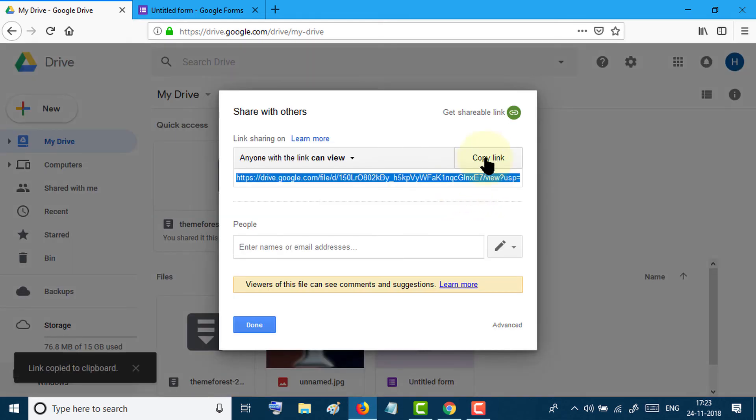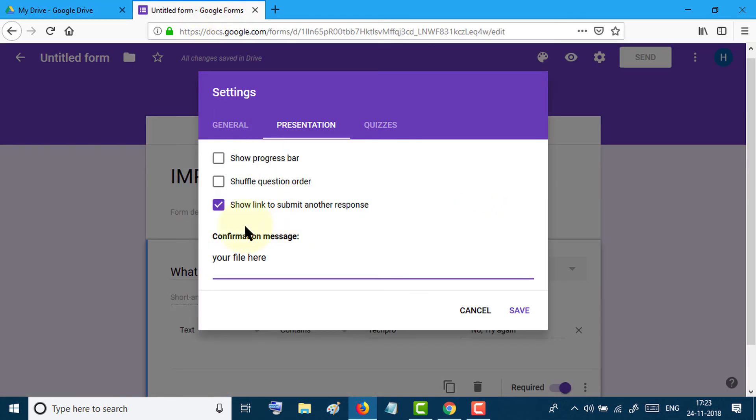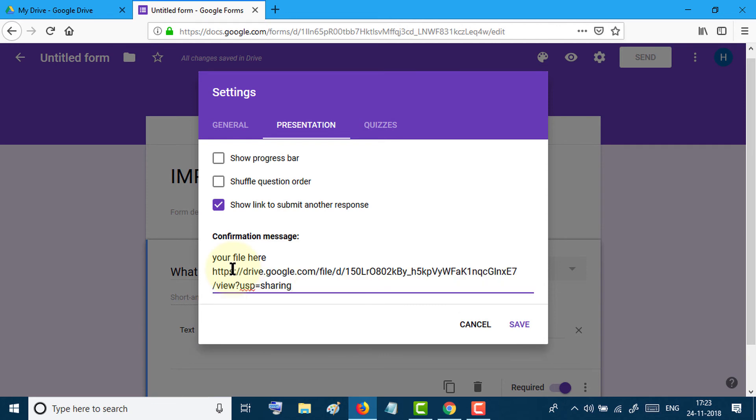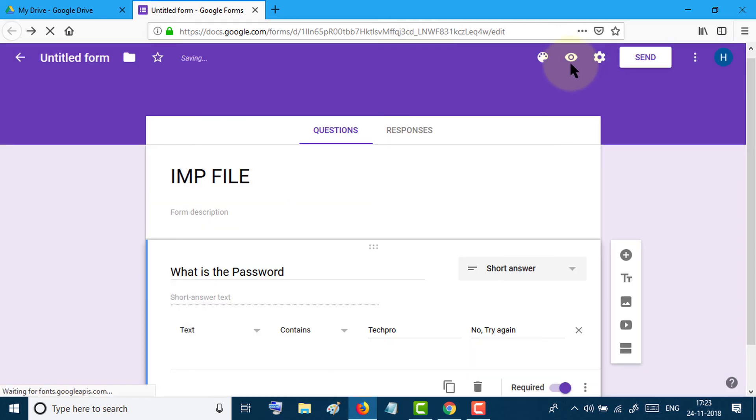Make a copy and paste here. Now just click on save. Now click on preview.